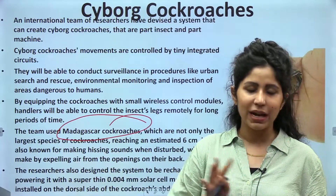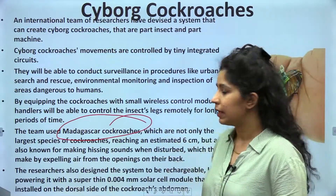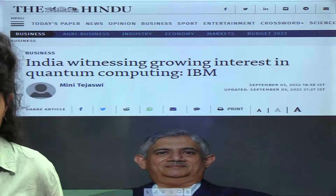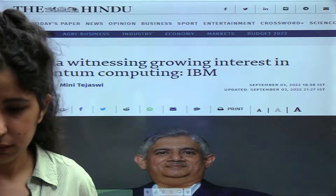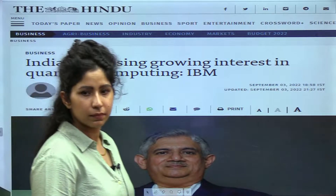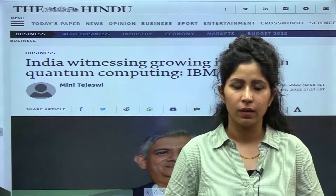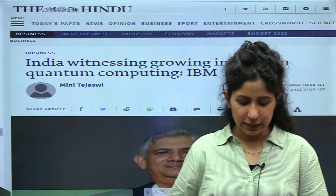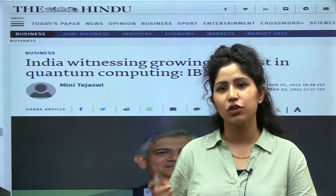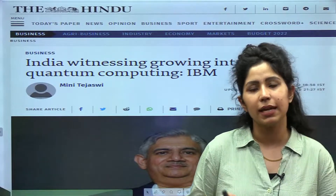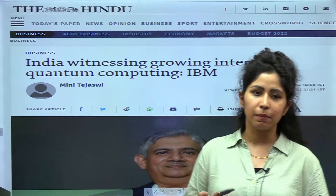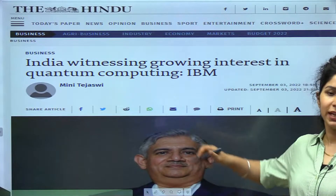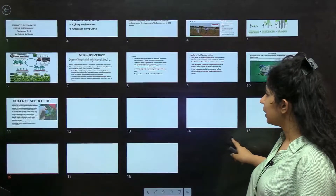Cyborg cockroaches are very important from the prelims point of view as it can help in elimination. A recent article in The Hindu said that India is witnessing growing interest in quantum computing. India's quantum computing mission was launched a few years back. The government has plans to introduce quantum computers in India and avail their benefits in various areas for the country's development. IBM, the leading company in computers, has researched this growing interest.